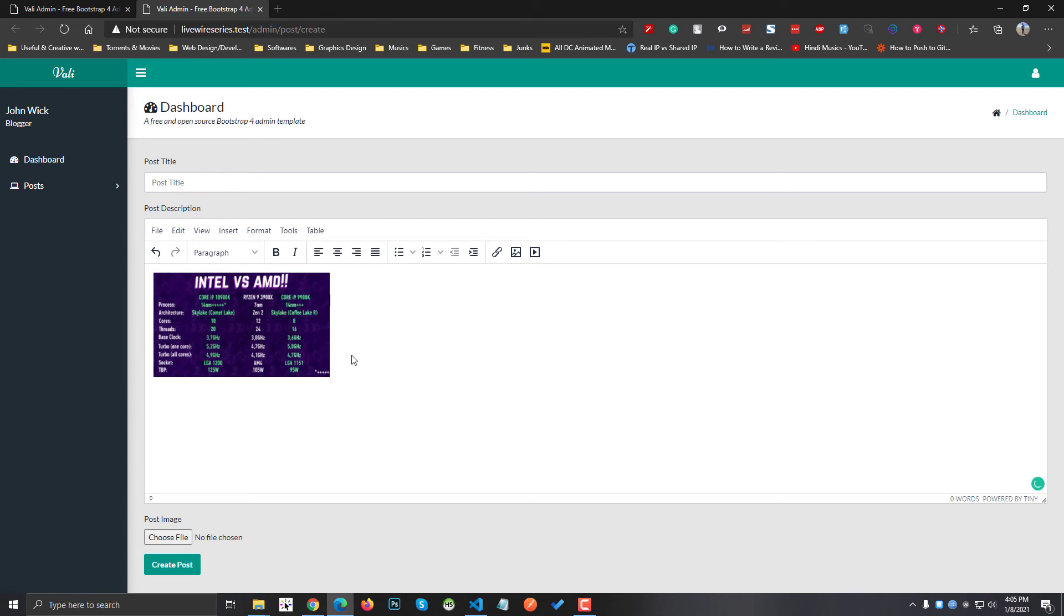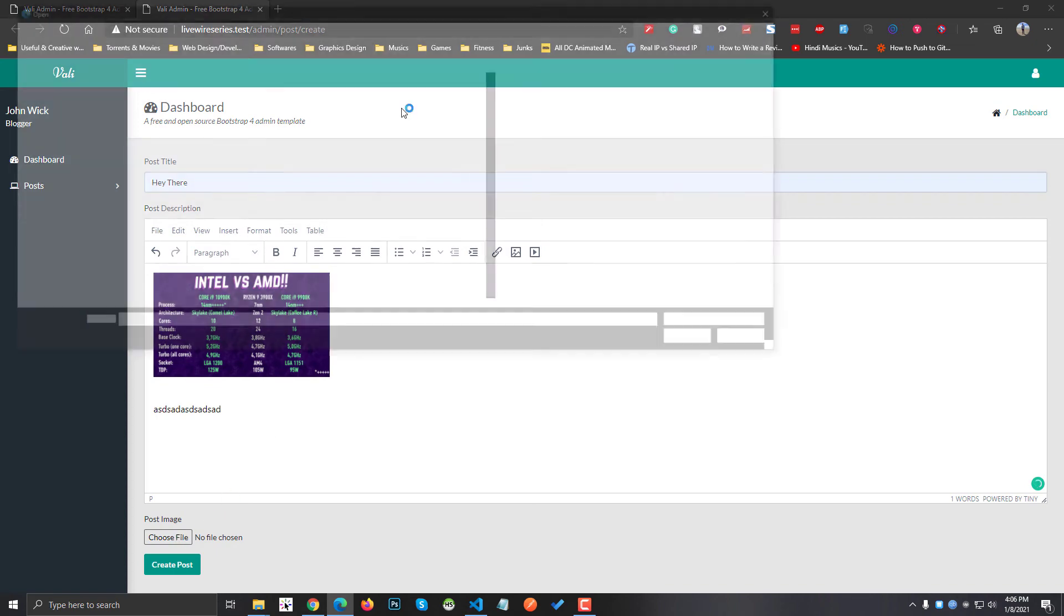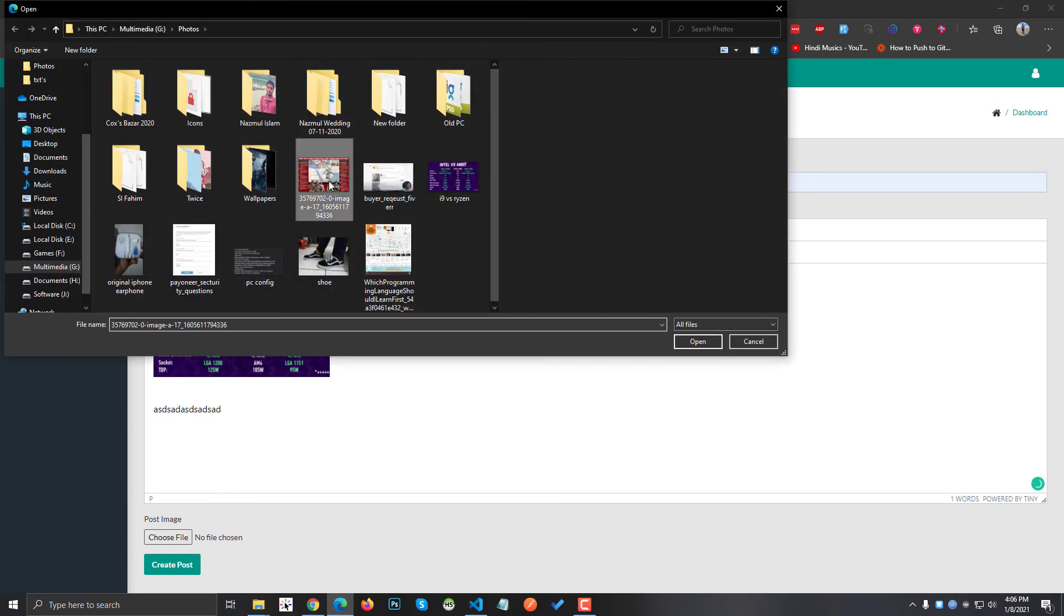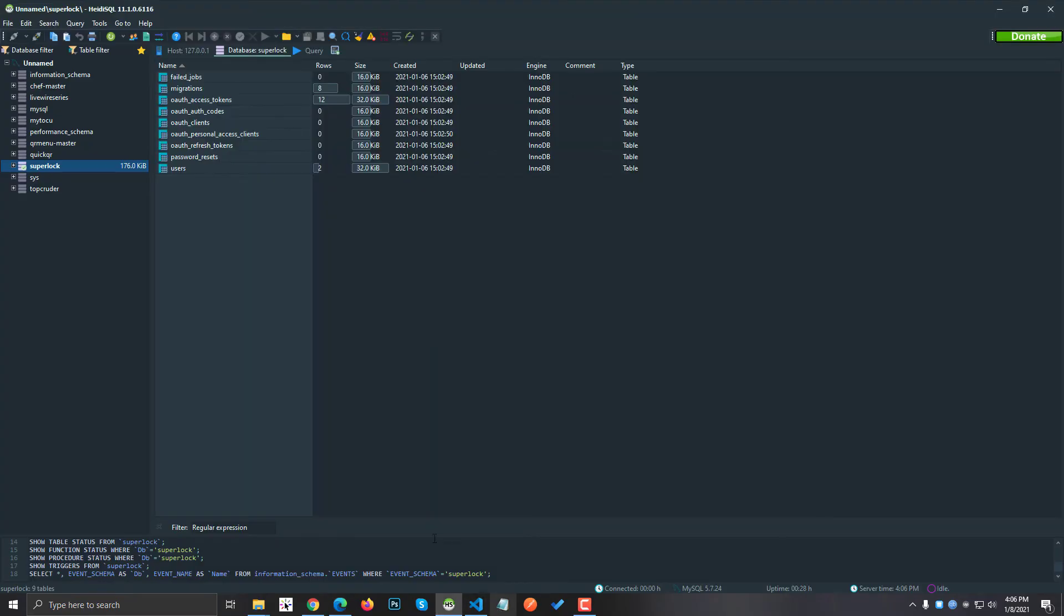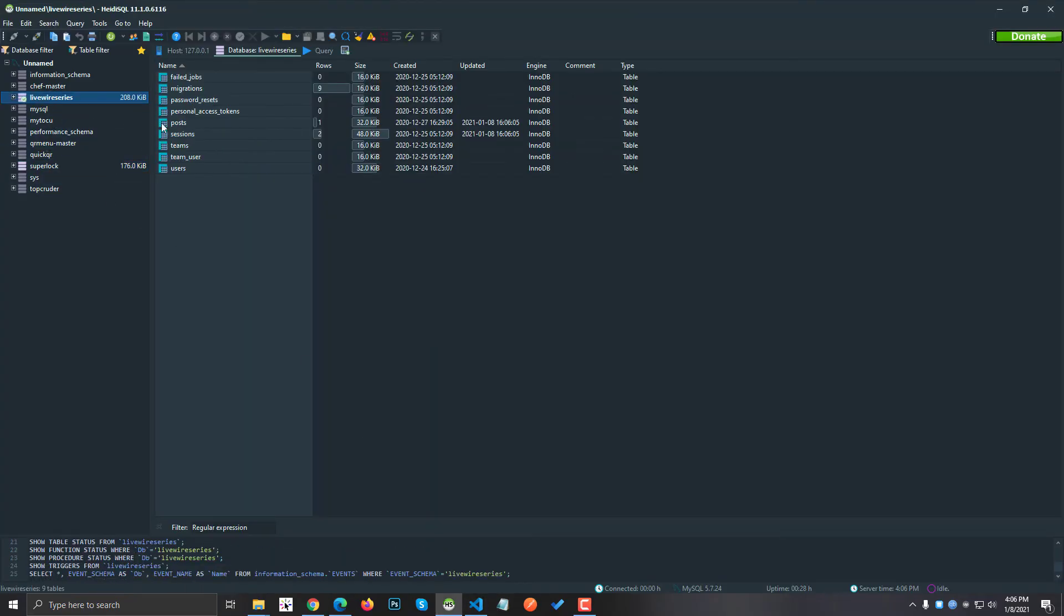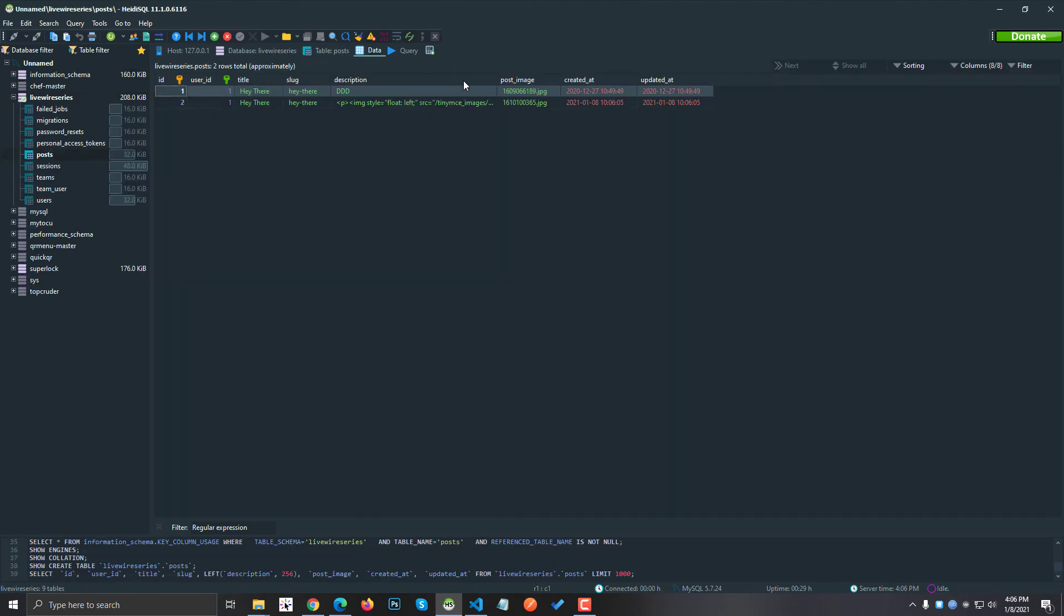After that you can just type any text if you want. You can give it a name, you can give it a post image. When I click on hit create post, it will create a post. Then if I open my database and go to the post table, you can see that all the descriptions are being saved like basic HTML.